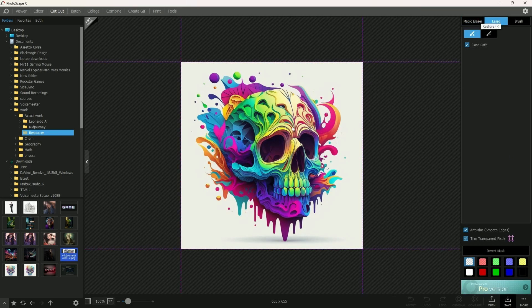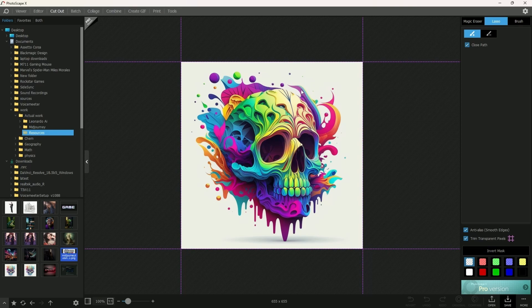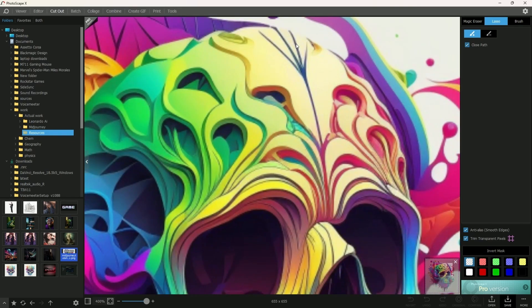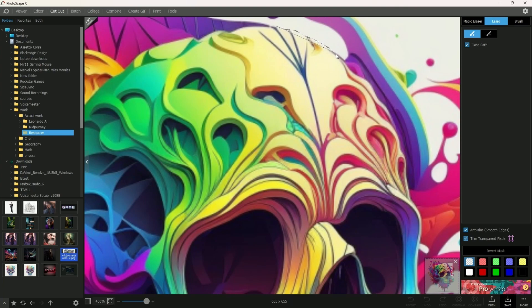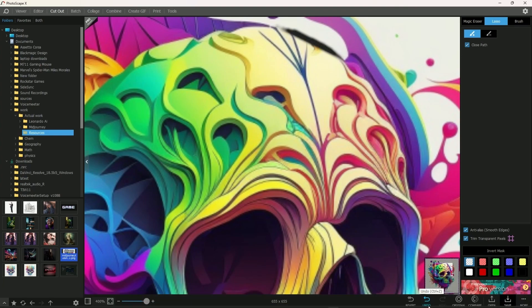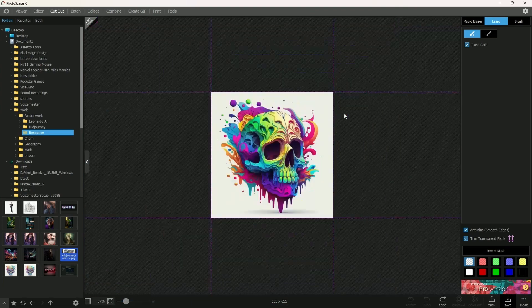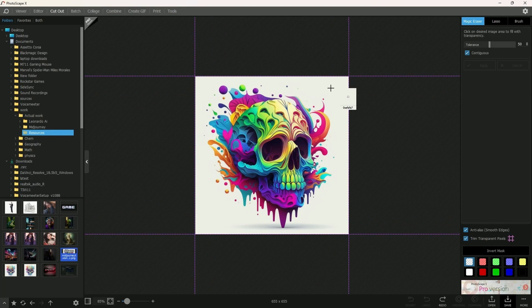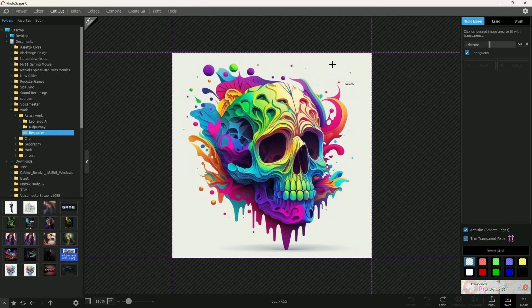After you open this, you could either use the lasso, use Ctrl and the scroll wheel to zoom in and manually select the points that you want to erase out of the image. Or you could use the magic eraser for it to do the job for you.